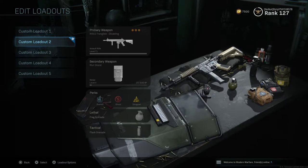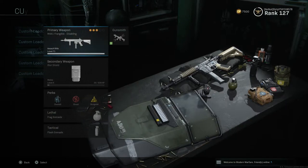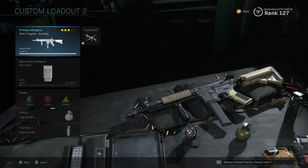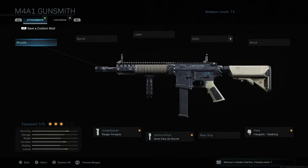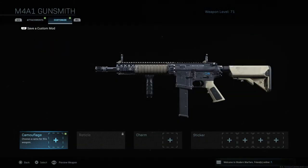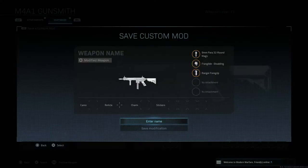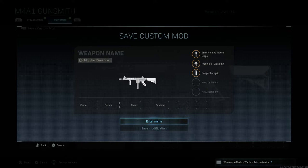All you need to do is go onto the gunsmith, go to customize, and if you press L2 — or I think it's LT for Xbox — you can literally save all the attachments, the camos, the reticle sight, the charms, the stickers, all on one gun.